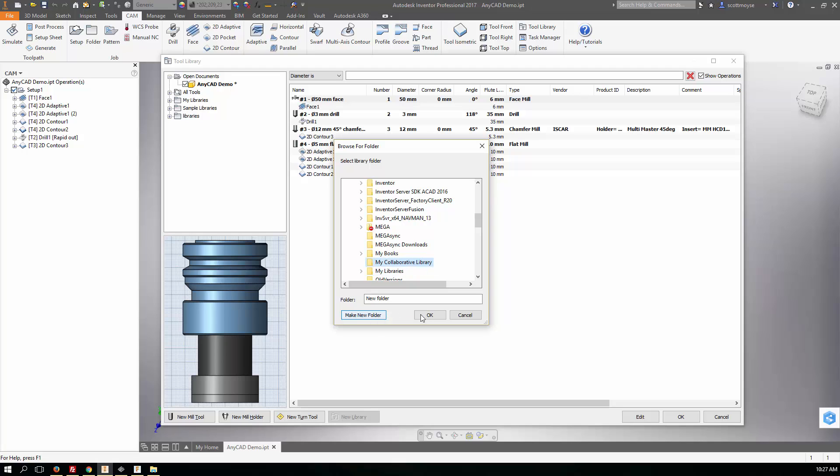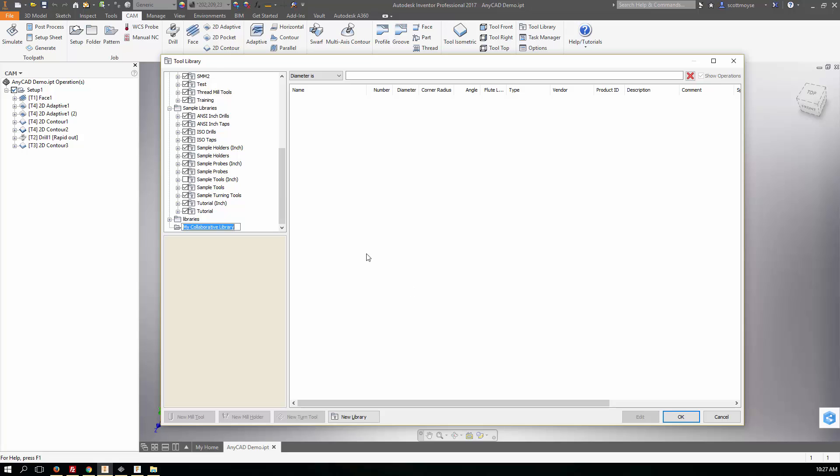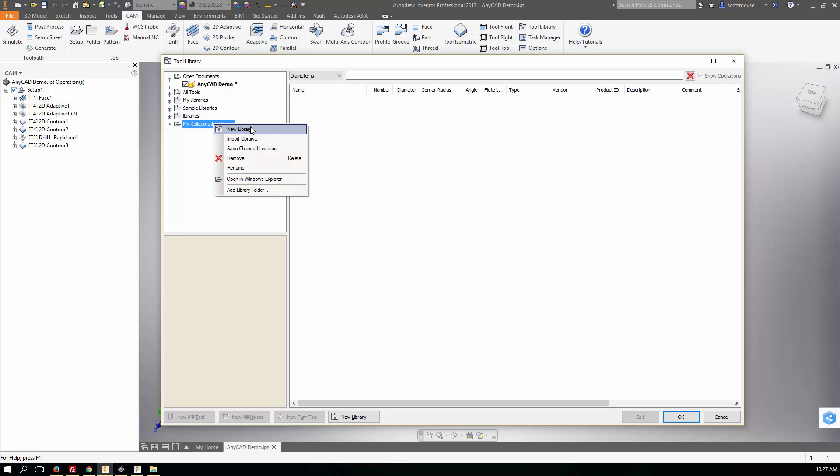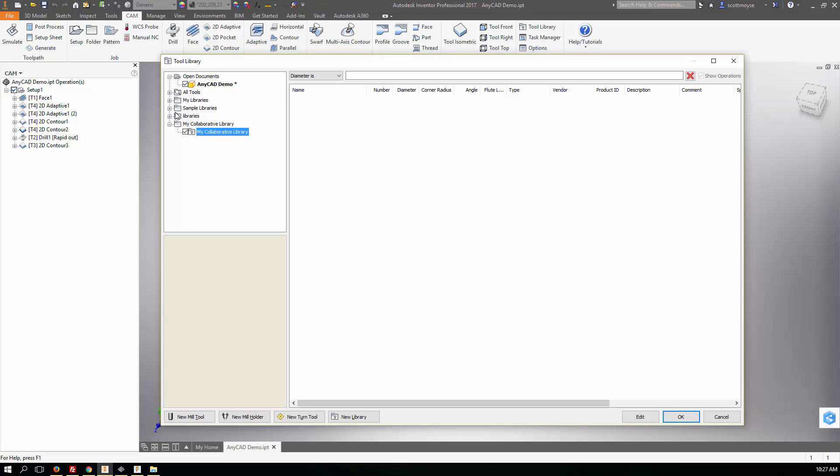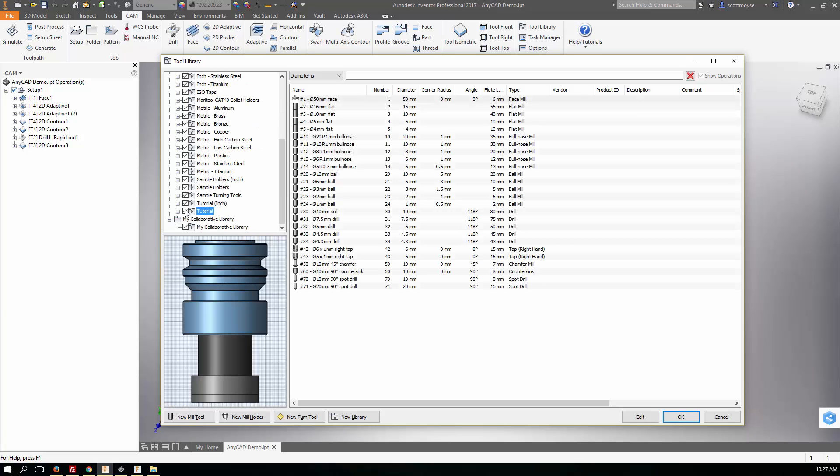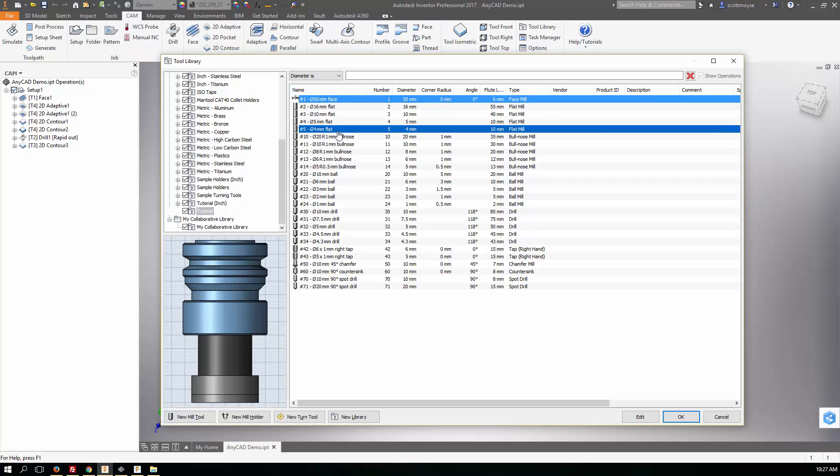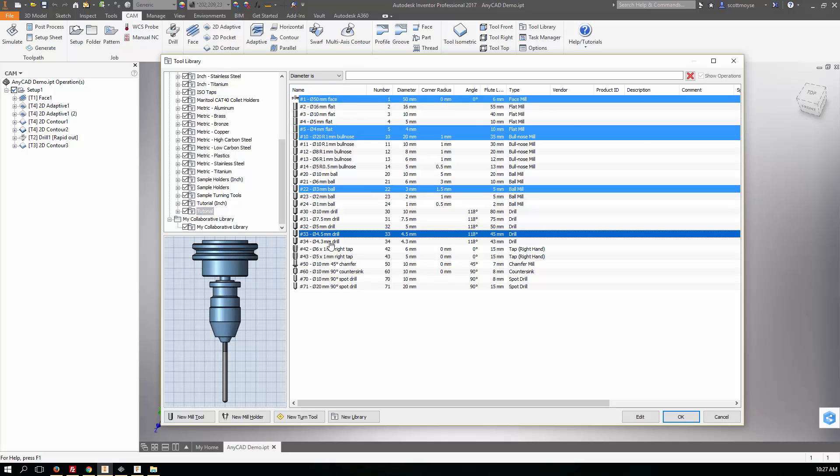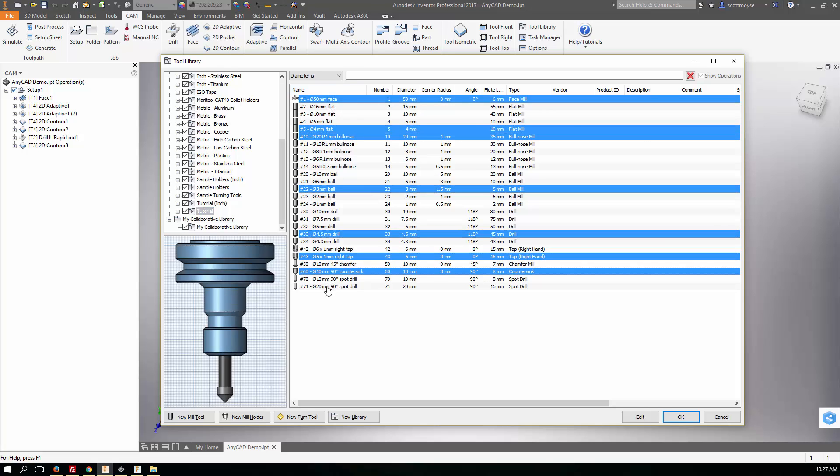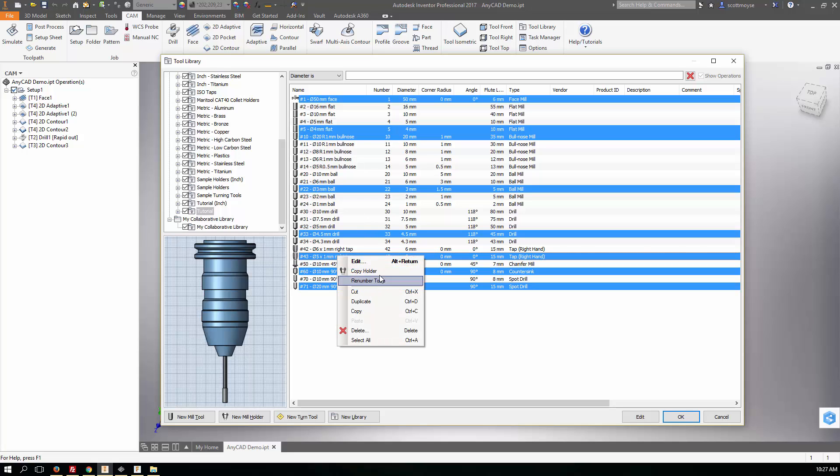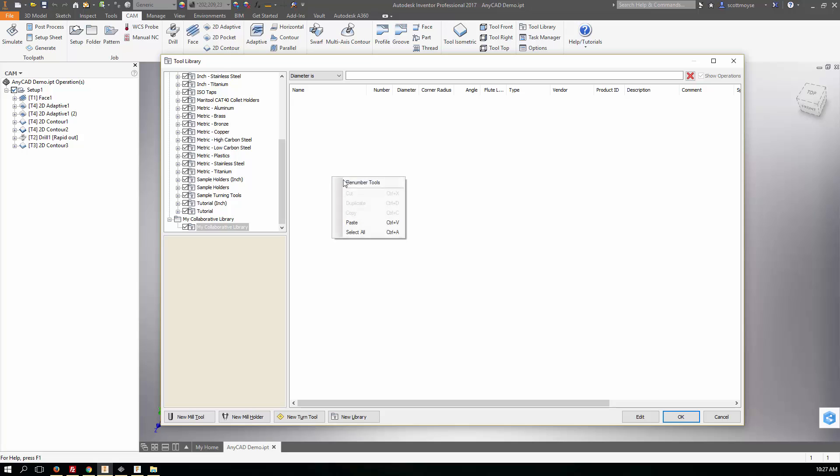That's now just created another folder in here for me to then add a new library. So we'll come in here and go new library and we'll call it the same thing. Now we can just drag and drop some tools. Let's just grab a range of different tool types and copy those from there into my new library.